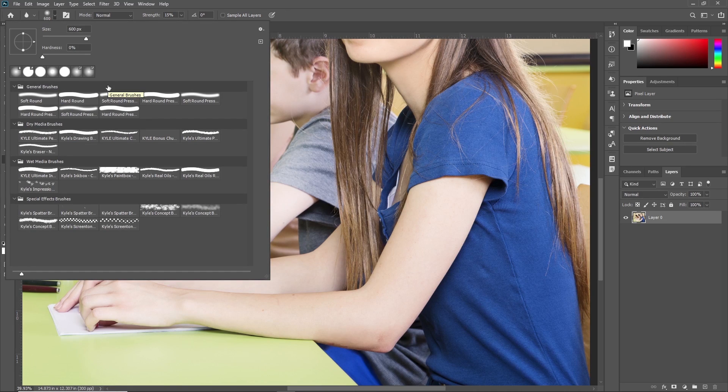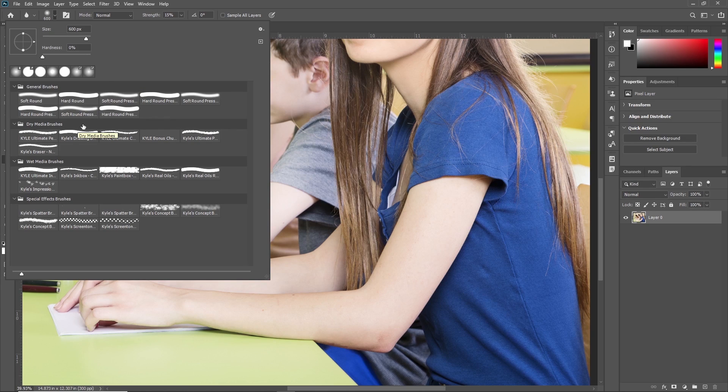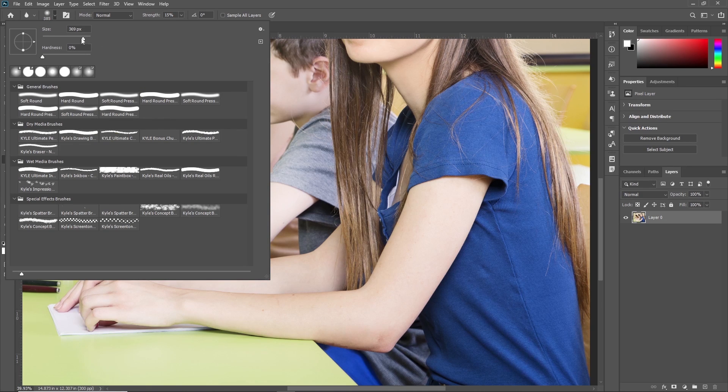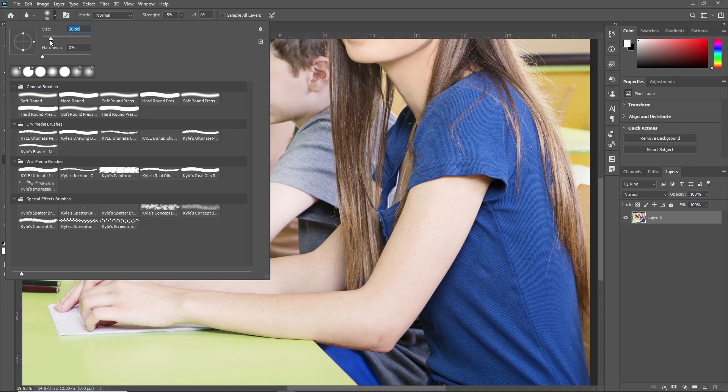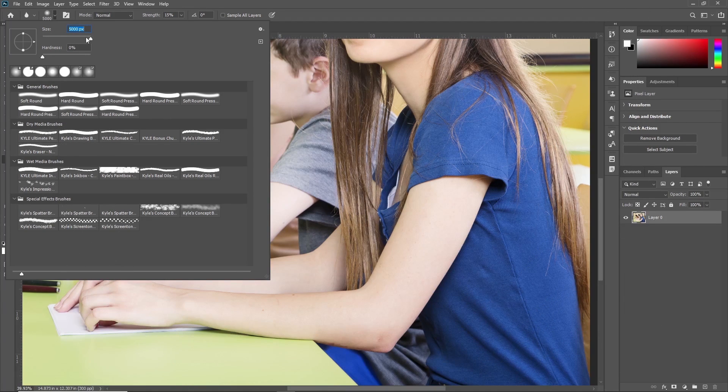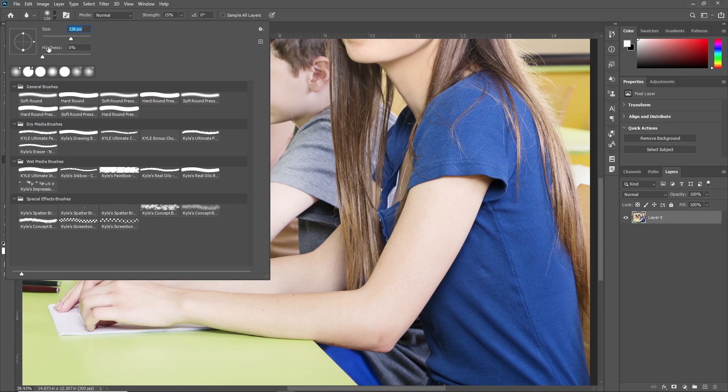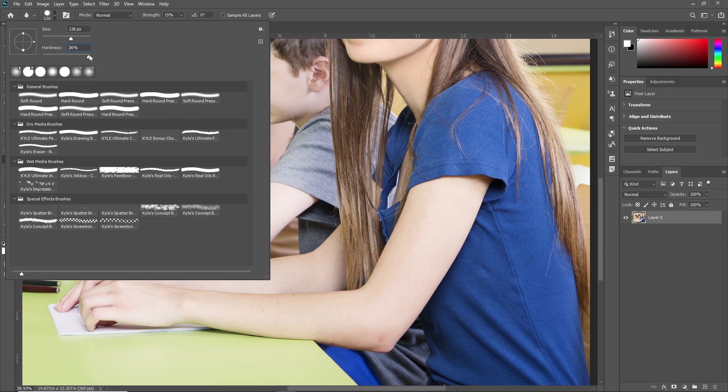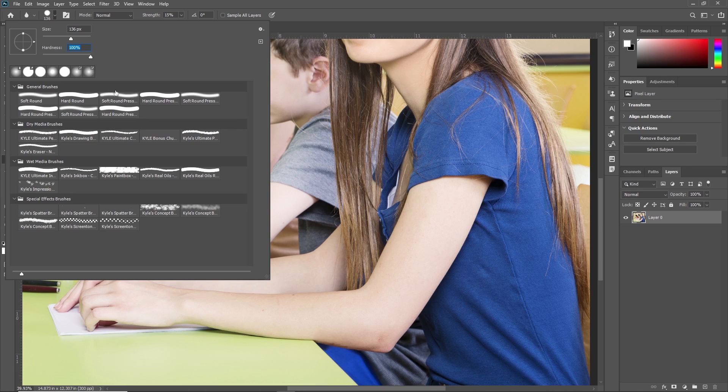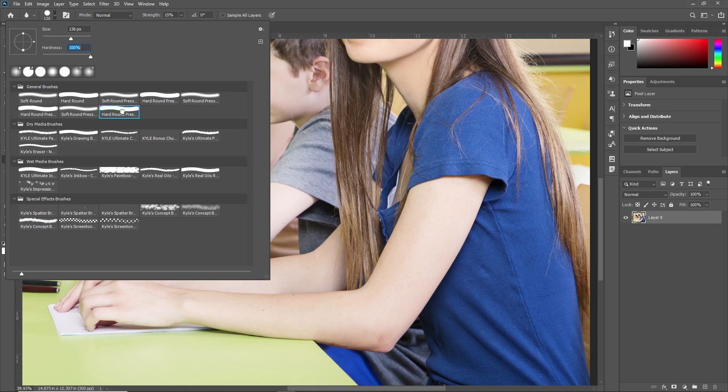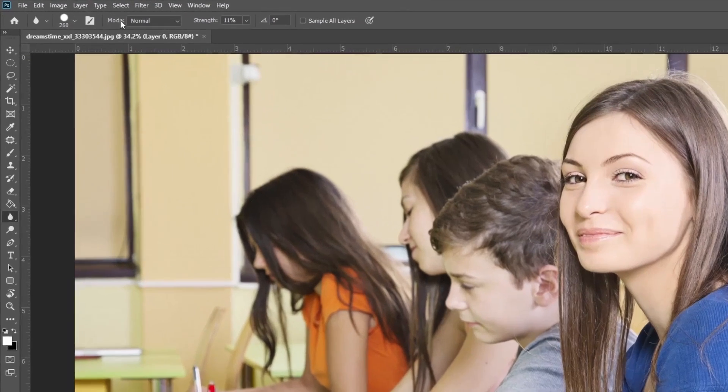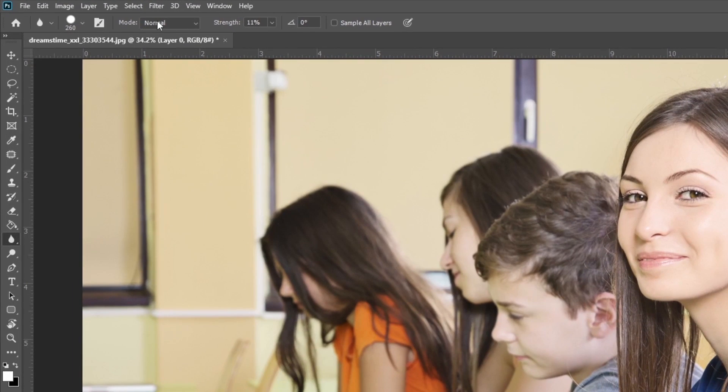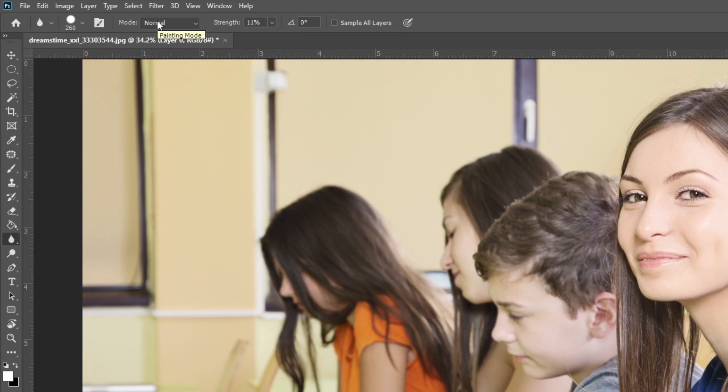Here you can increase and decrease the size. As you can see, the size of the brush increases as well as decreases. You can also change the hardness from here. I'm just increasing the hardness to 100 percent and selecting this brush.